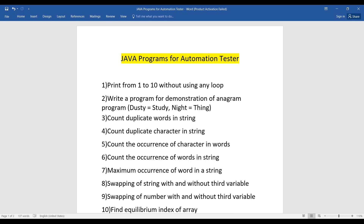Let's get started with the first question. This is a very common question to check your logical way of writing code. The first program requires you to print the values from 1 to 10 without using any loop. You can do this easily with a loop, but the challenge is to print the numbers without using any for loop, while loop, or anything similar.